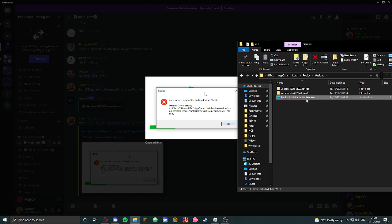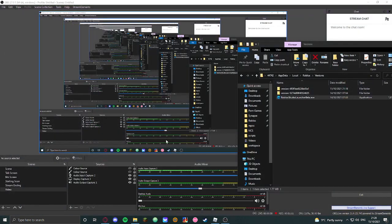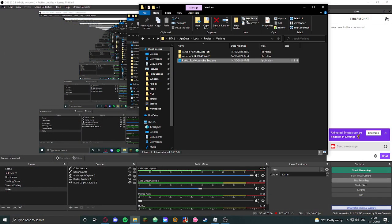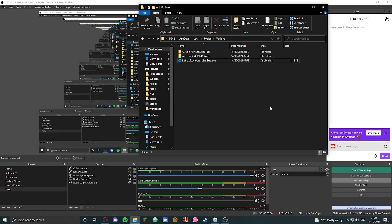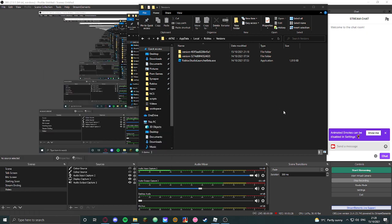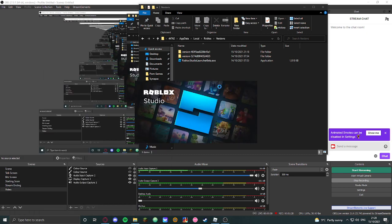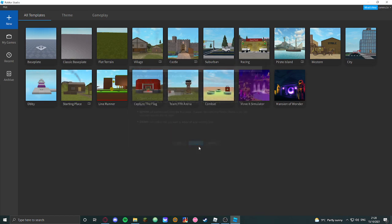Double-click on the Roblox Studio launcher and it will download a new version of Roblox Studio. Then you can go into Roblox Studio again. No errors, and Roblox Studio opens successfully.